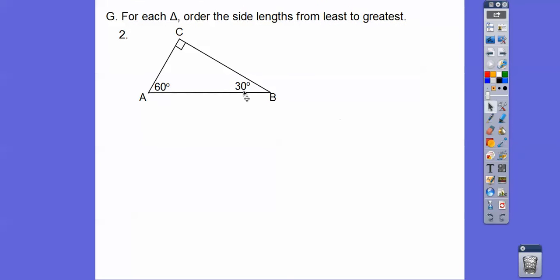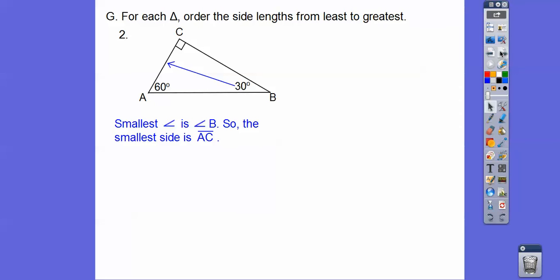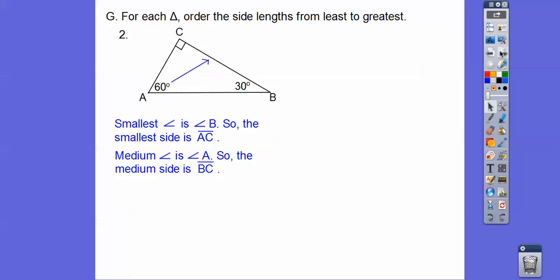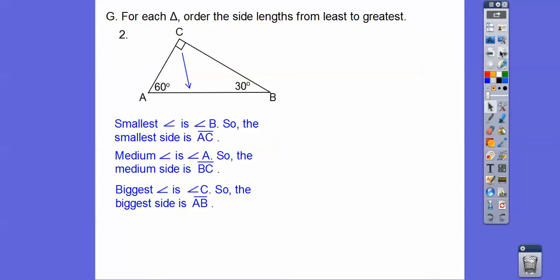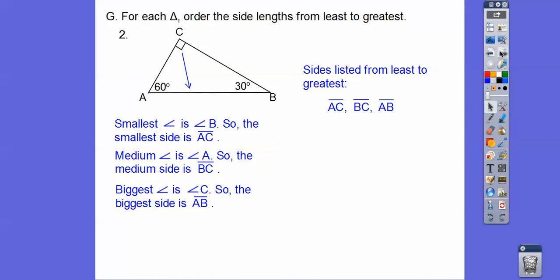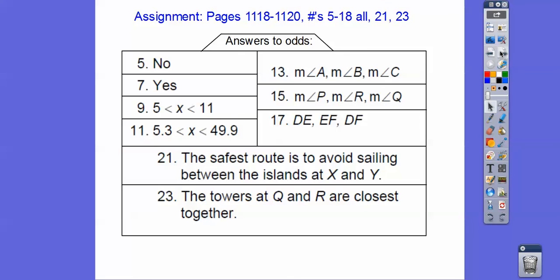Here we have a right triangle. The smallest angle is opposite the smallest side AC. The right angle, 90°, is the biggest angle — AB is the biggest side. The medium angle at vertex A makes BC the medium side. So the sides listed from least to greatest are: AC, BC, AB. If you're in my class, I'd probably give you that. Take care.